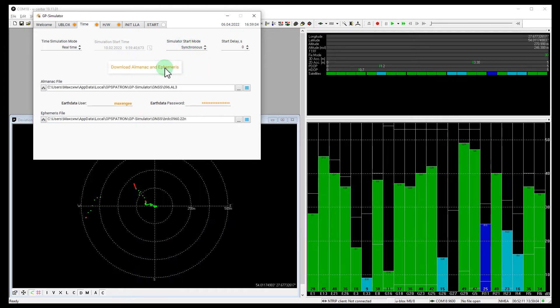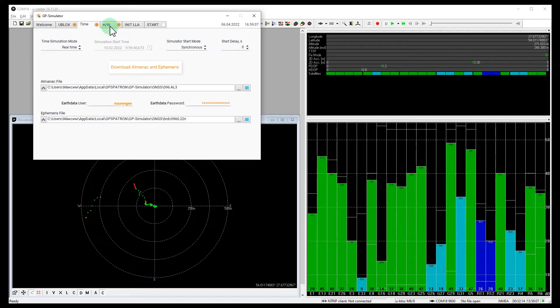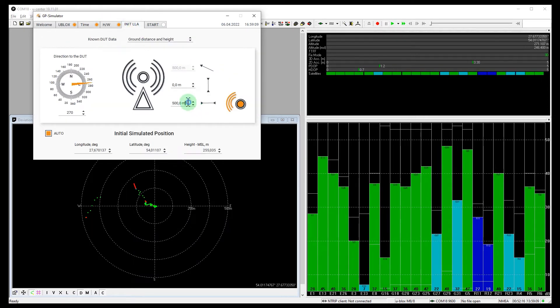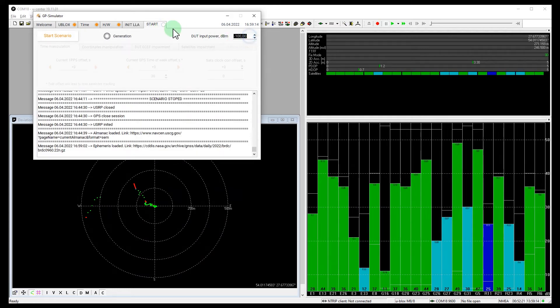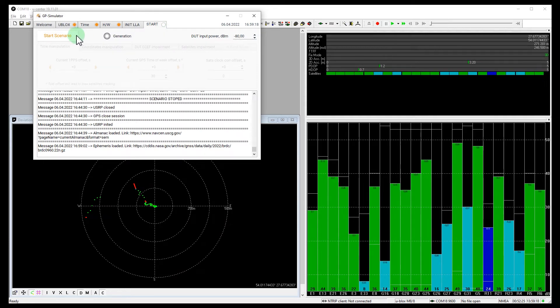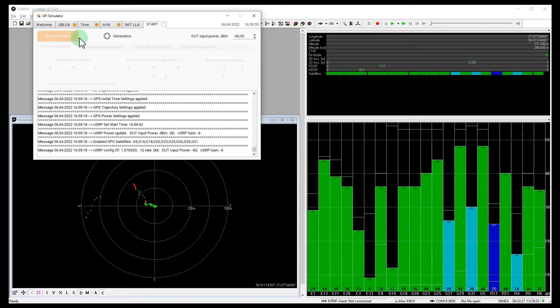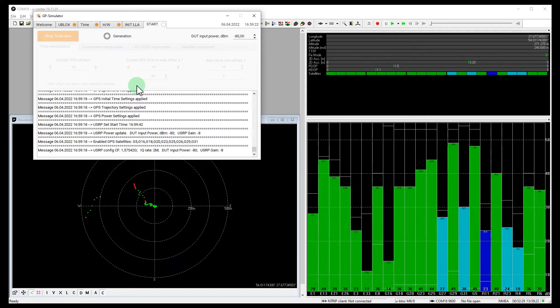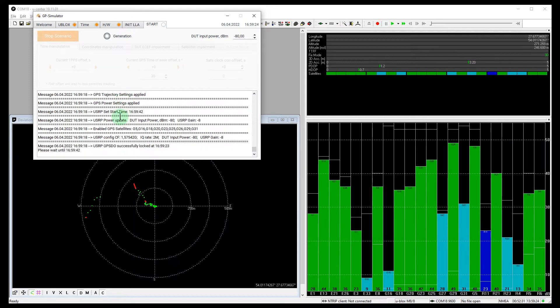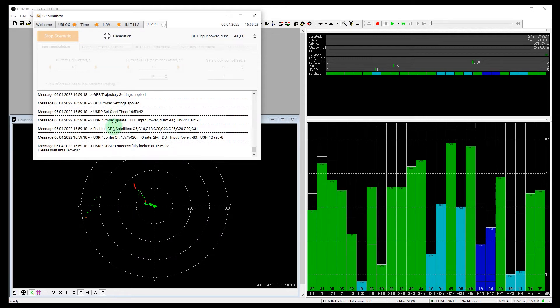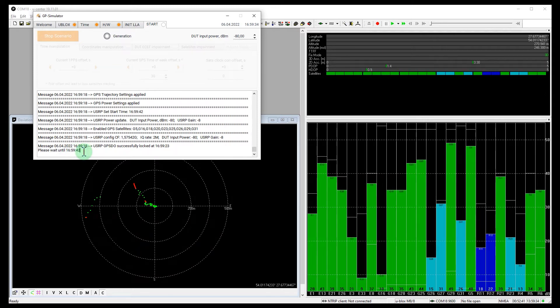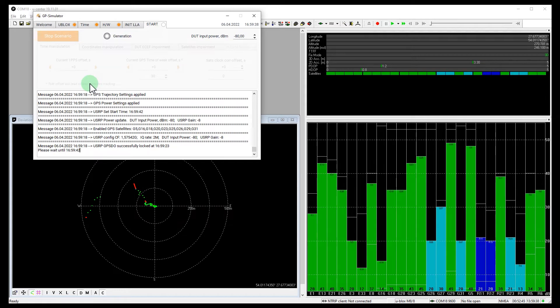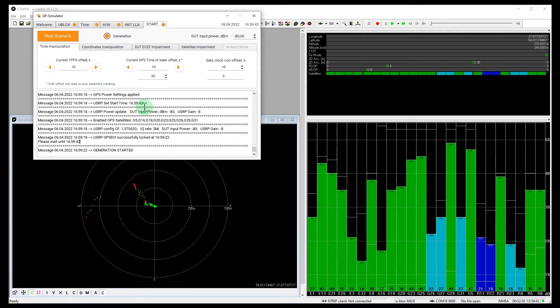Upload Almanac and Ephemeris files again. Clear Offset and Start. We need to wait for synchronization with real GPS signals. It will start in 10 seconds. Okay, it started.